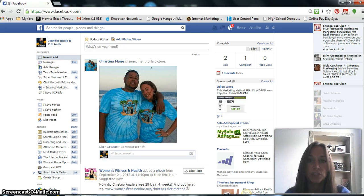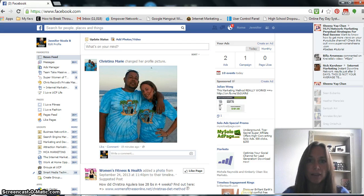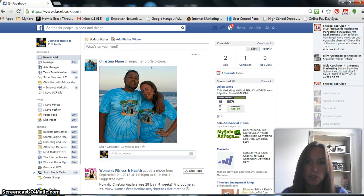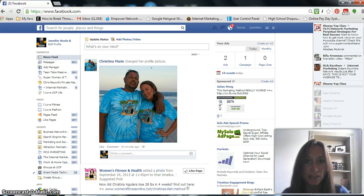Now, first things first, if you're new to advertising on Facebook, you want to make sure that you have your own Facebook page. So this is separate from your Facebook personal profile. Creating a Facebook page is what actually allows you to advertise on Facebook.